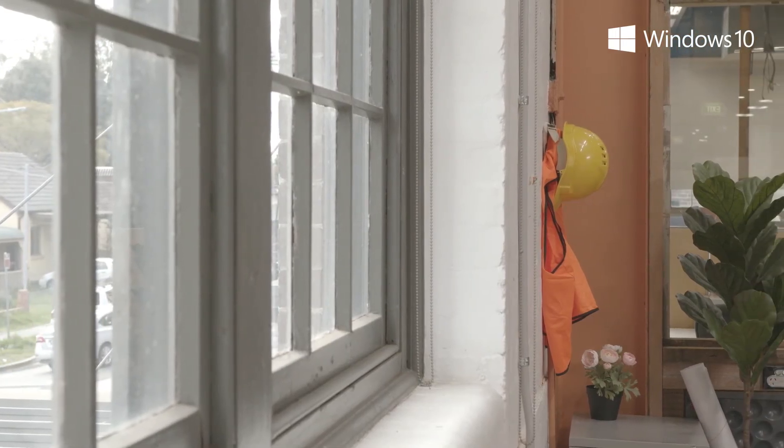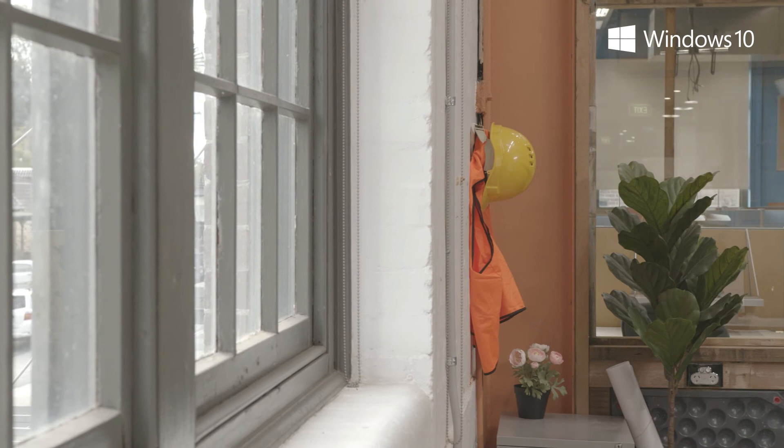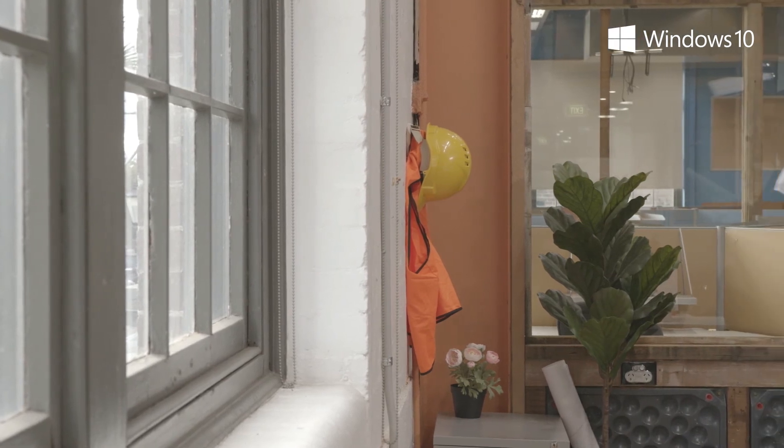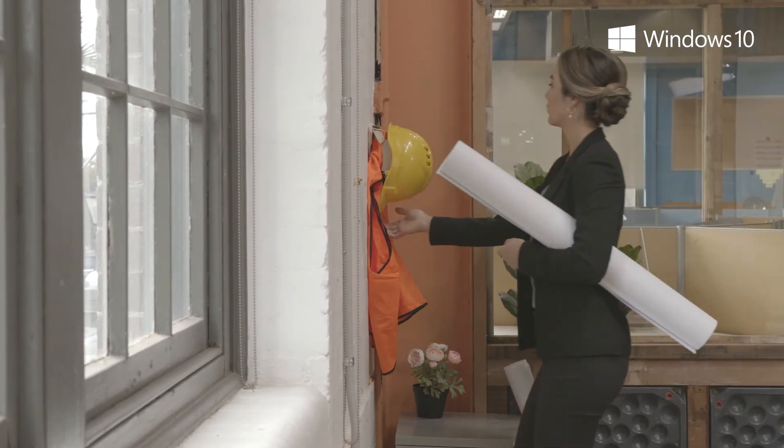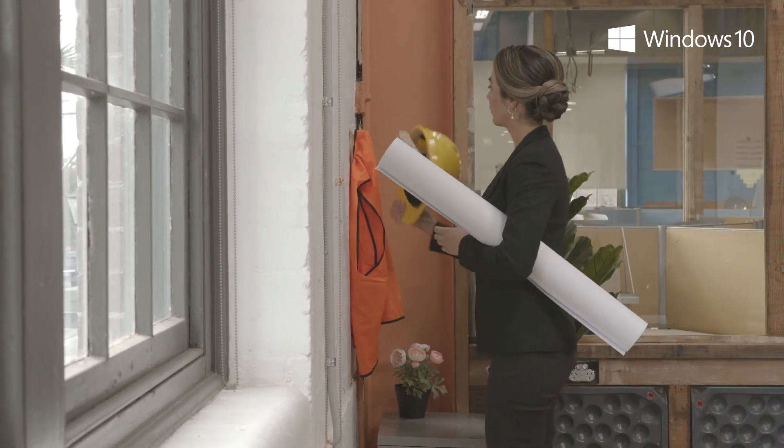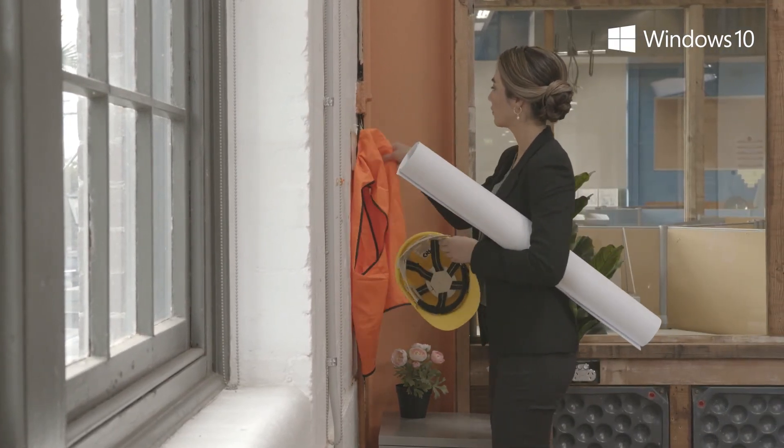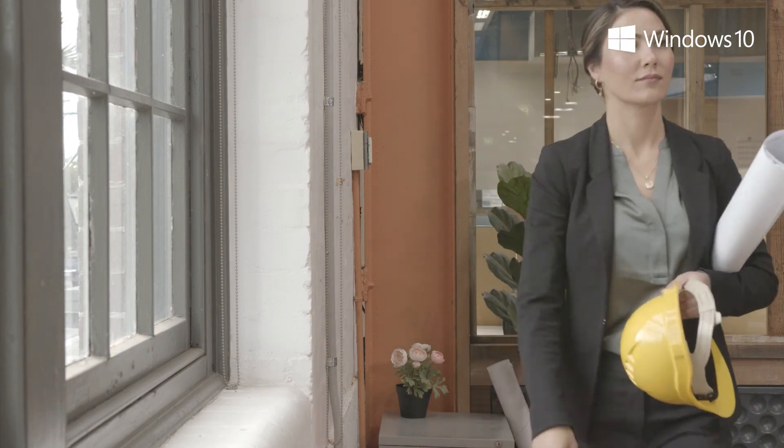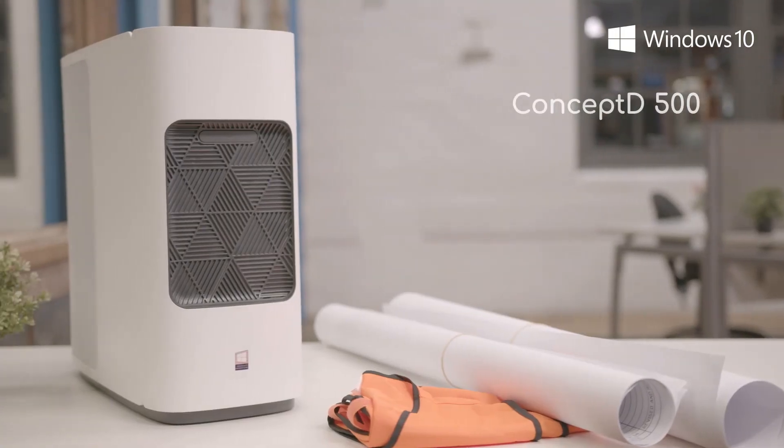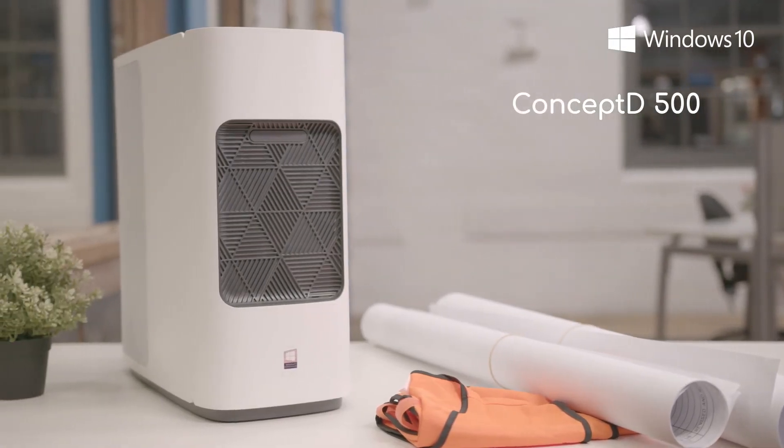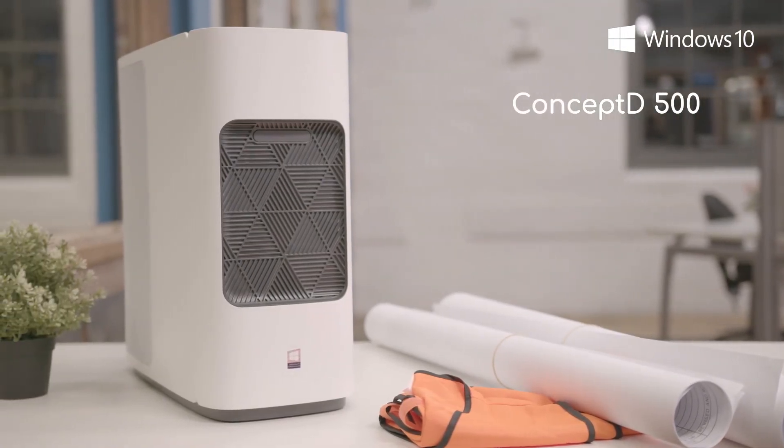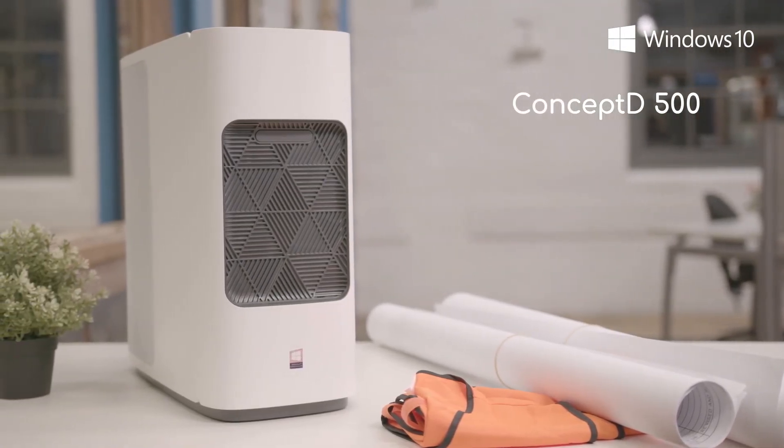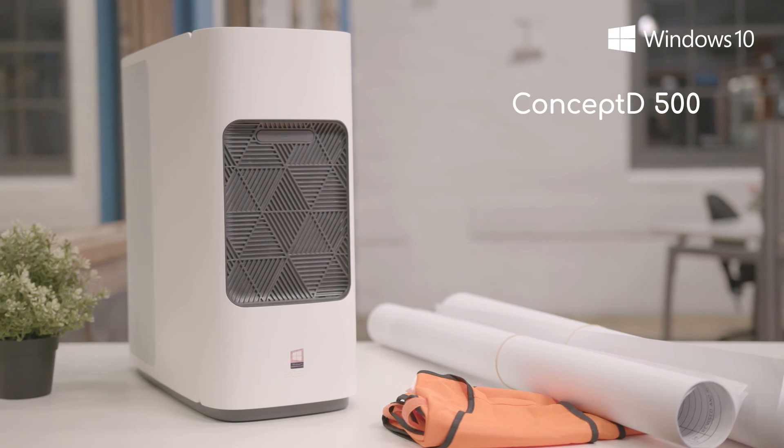My Concept D500 offers unrivalled creative freedom. It allows me to push the boundaries of mechanical design every day. My name is Charlie and I'm an engineer.